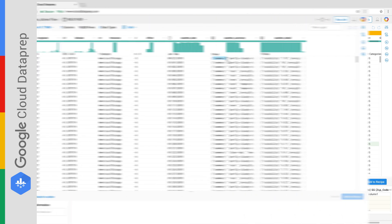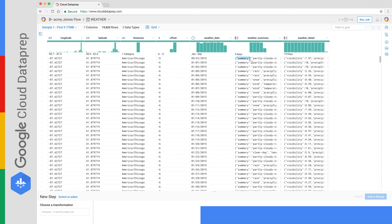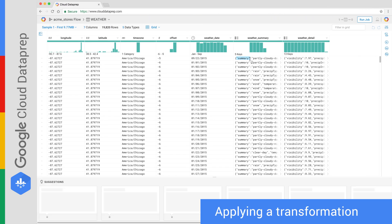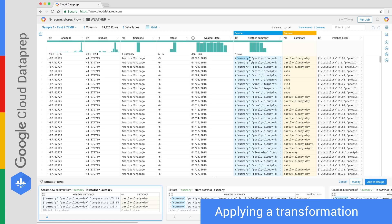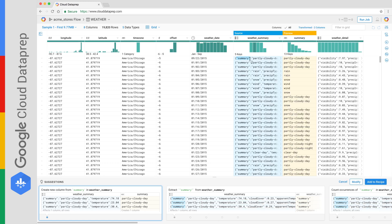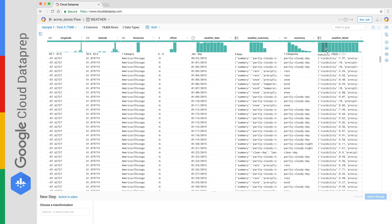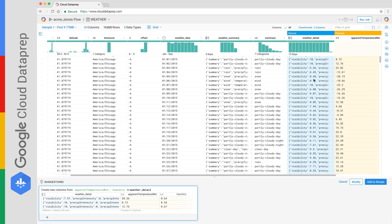To make a change, start by highlighting a selection of data. Dataprep predicts the likely transformations you might want as you highlight. Apply a recommendation or adjust it manually to fit your needs.